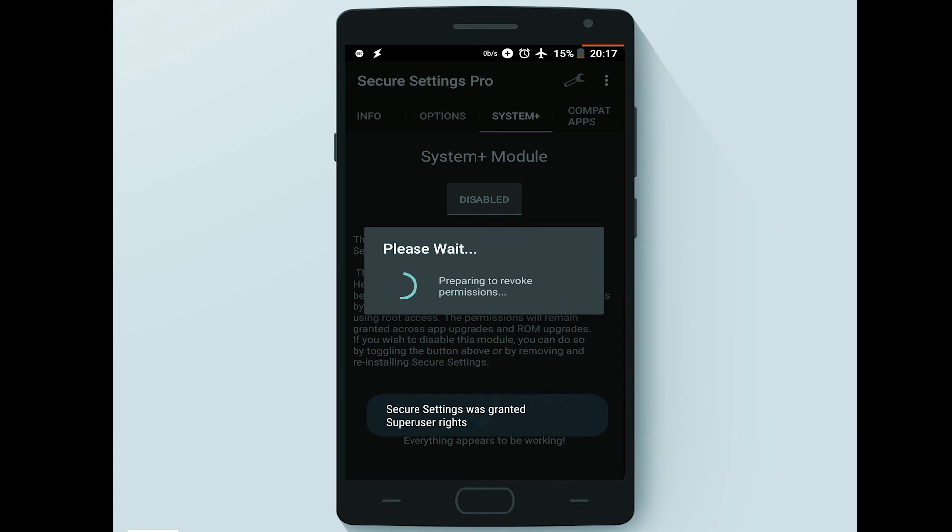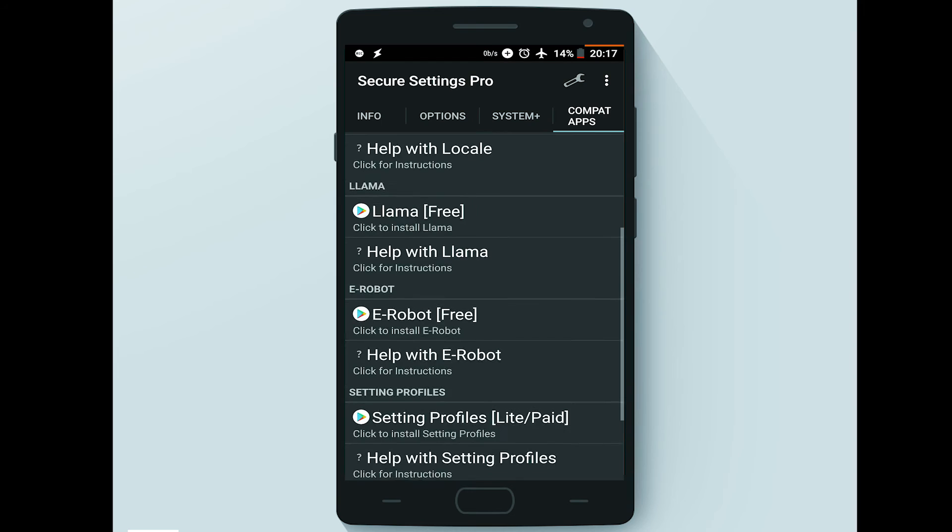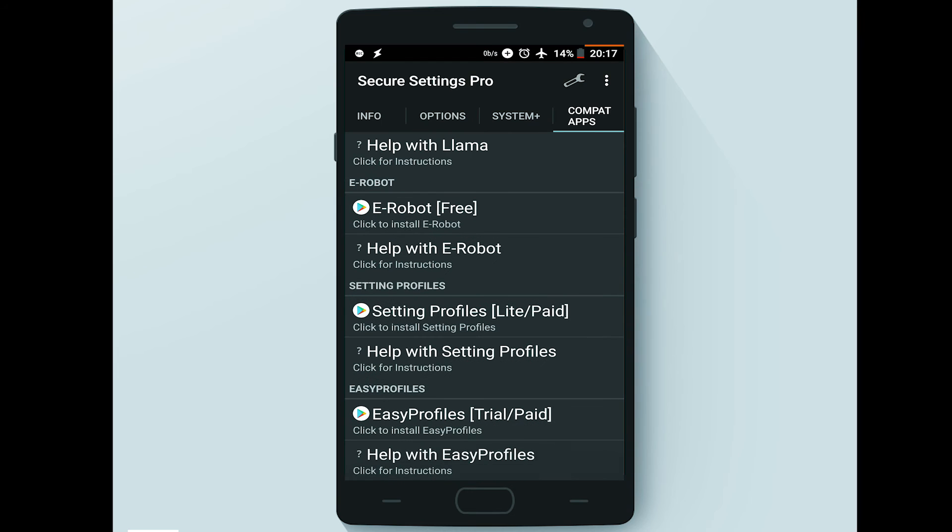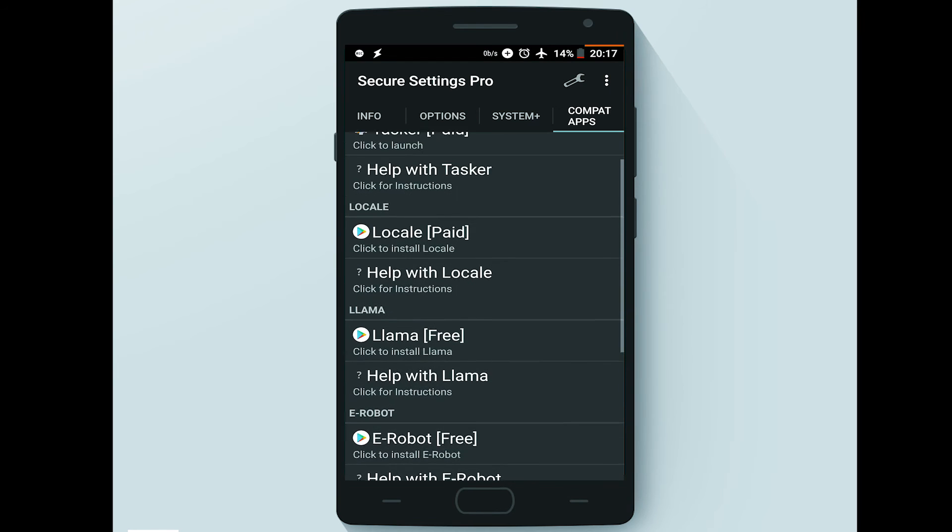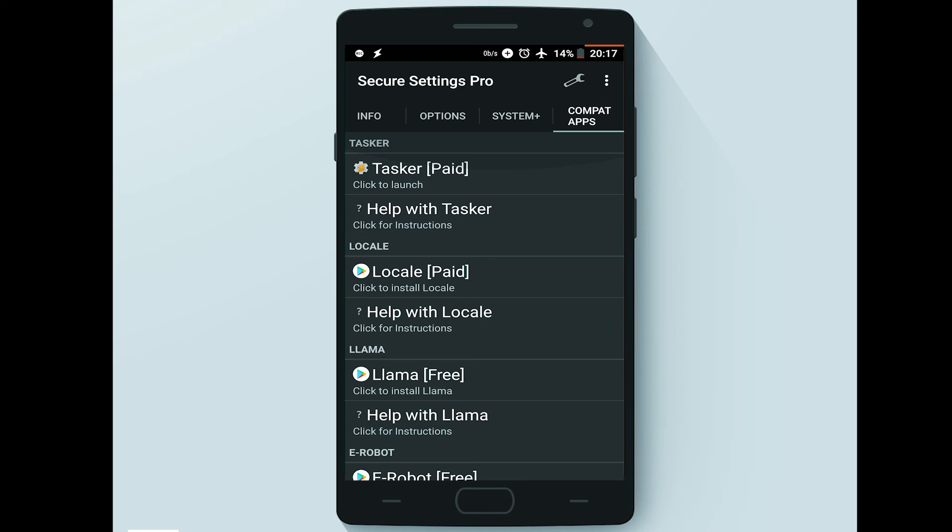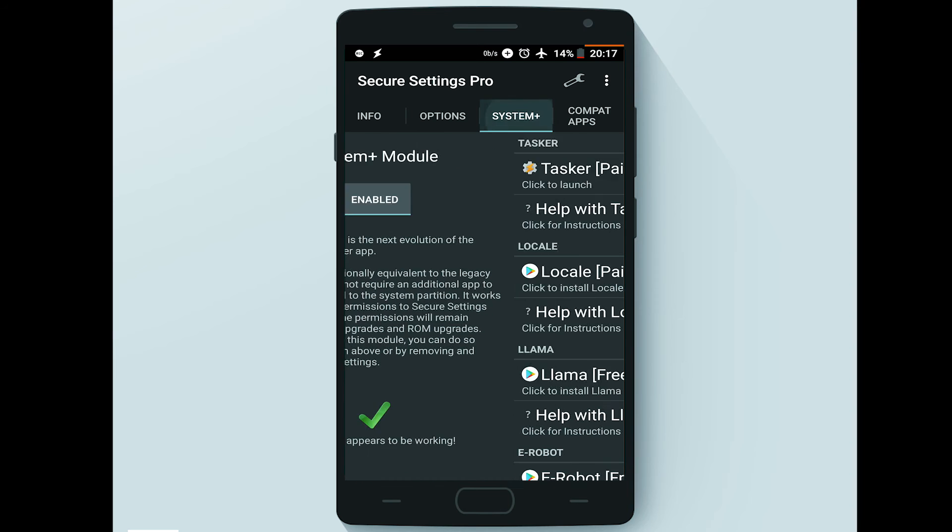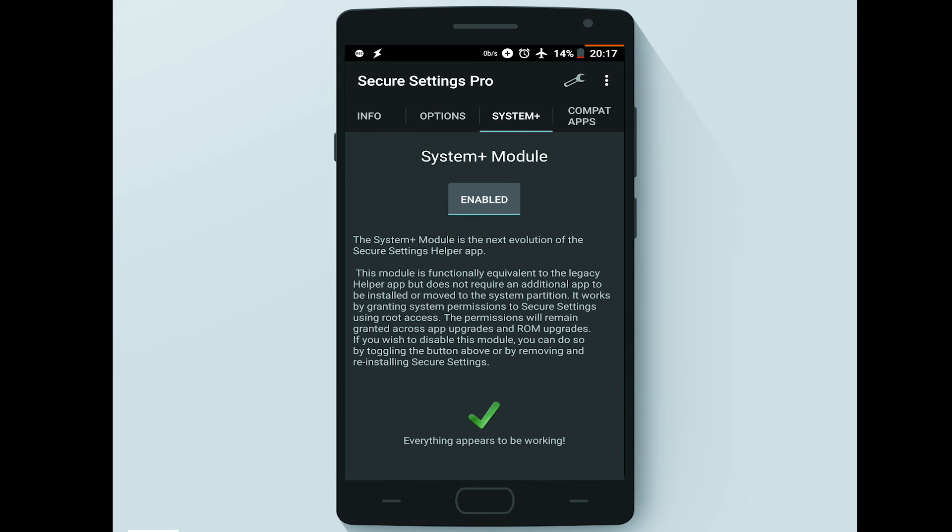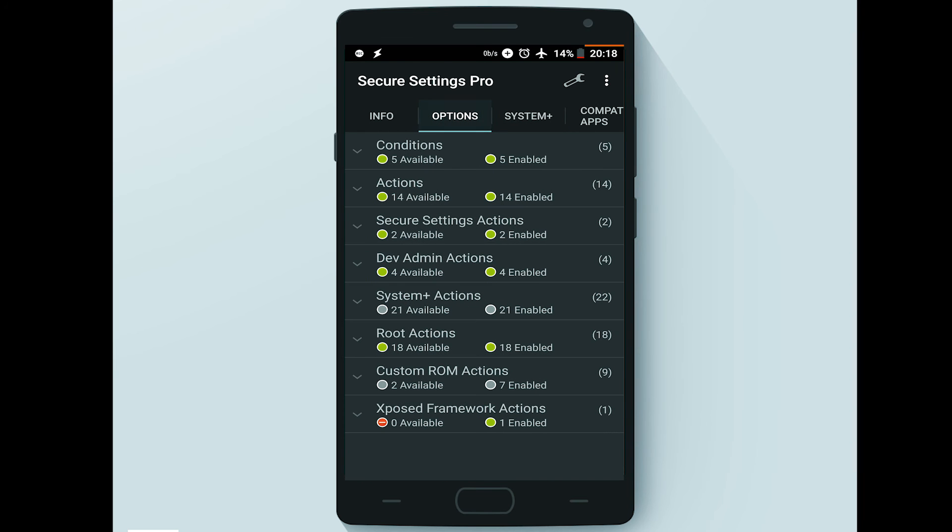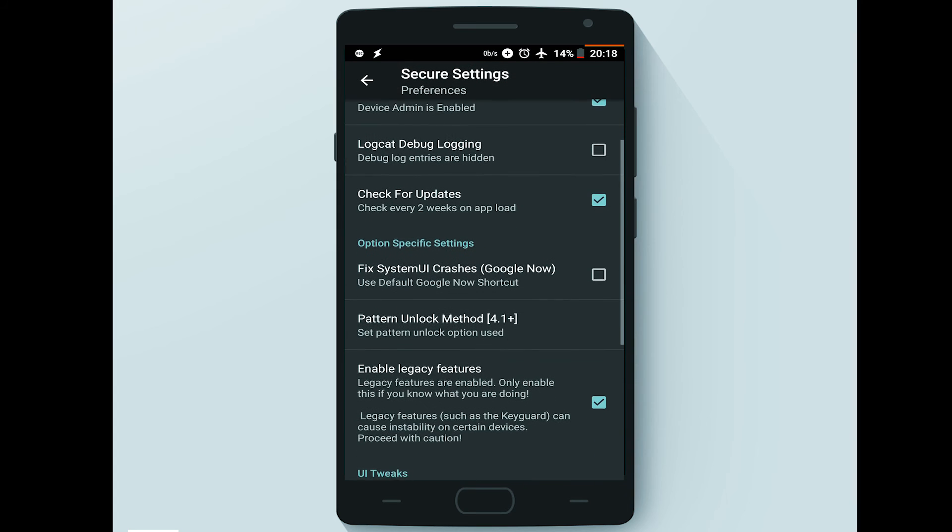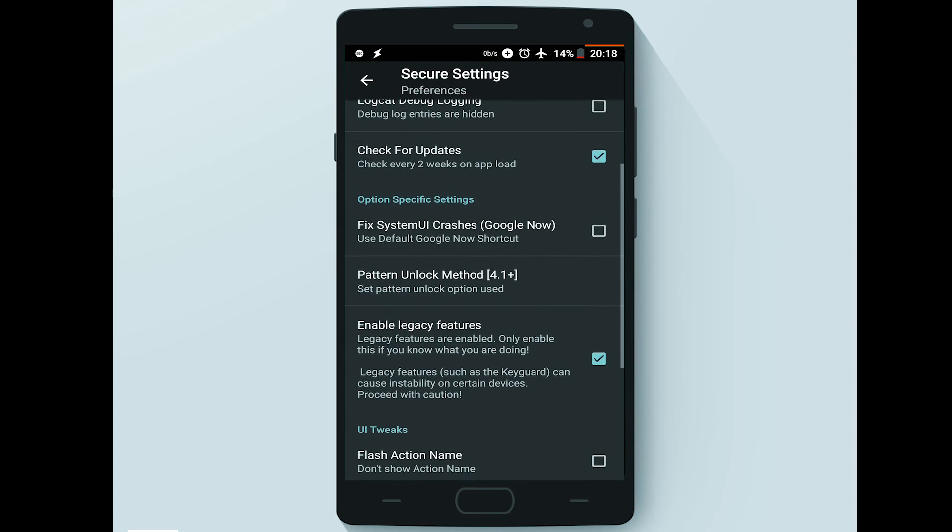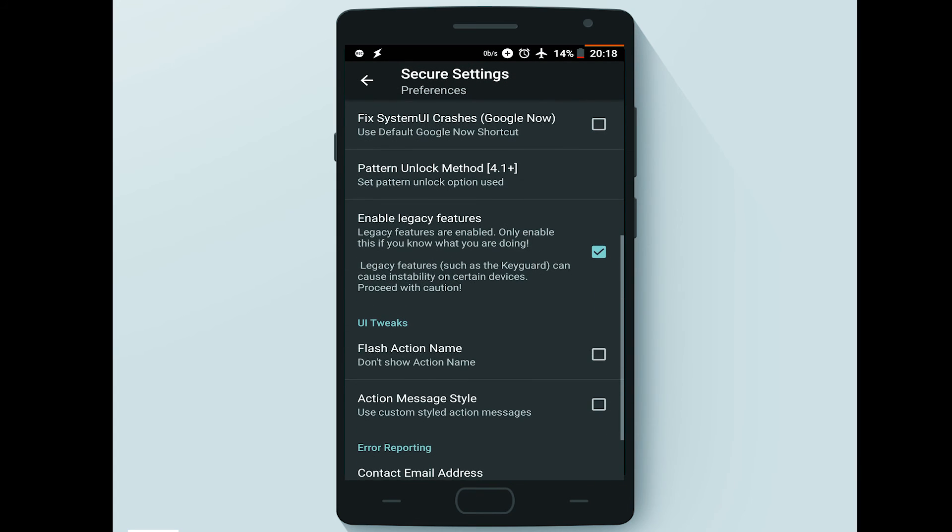Secure Settings also has a list of compatible apps other than Tasker, like Locale, Llama, AutoBot, Settings Profile, and Easy Profiles, which can be found of course in the Compatible Apps menu.